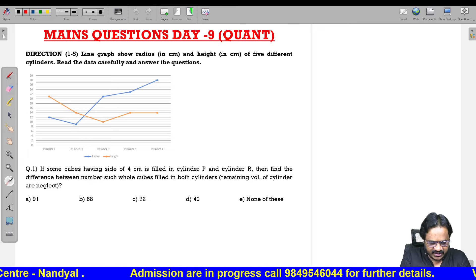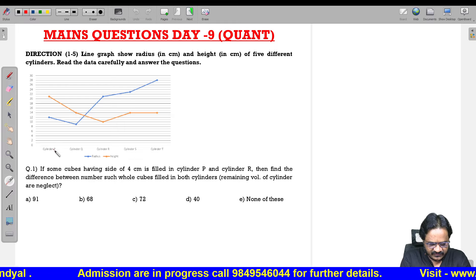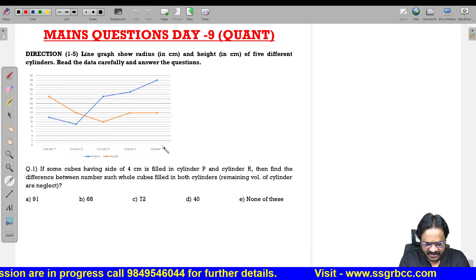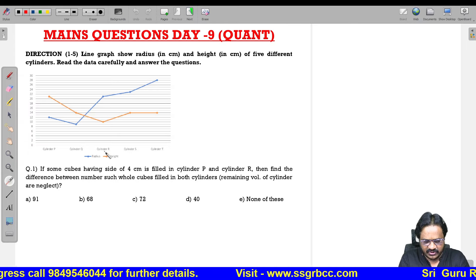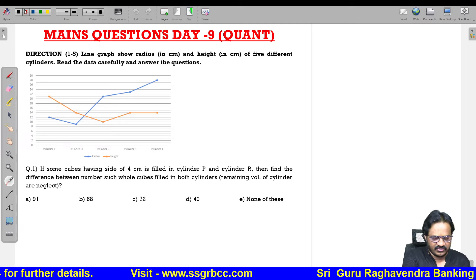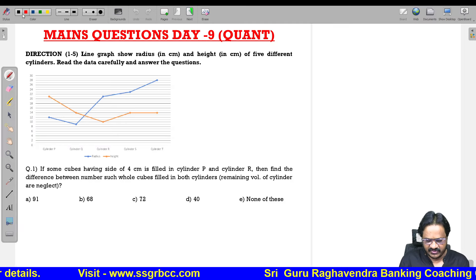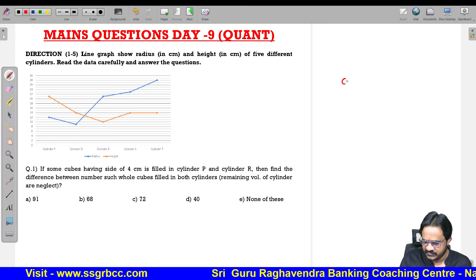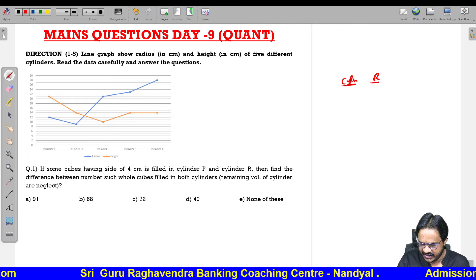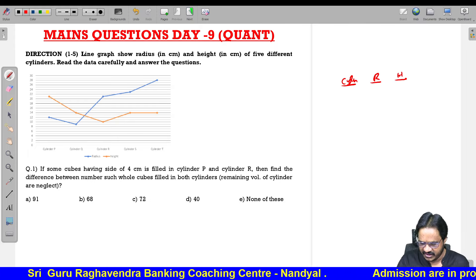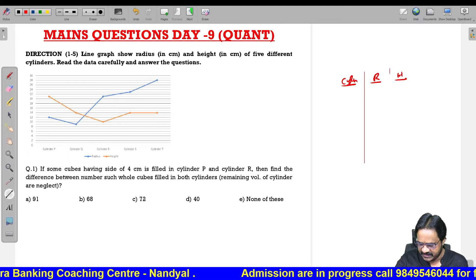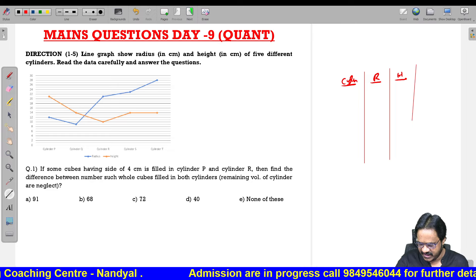Here we are having one line graph of 5 different cylinders P, Q, R, S, and T. All of you know that a cylinder will have two dimensions: one is radius and one is the height. Let us take one table with columns: cylinder, radius, and height.